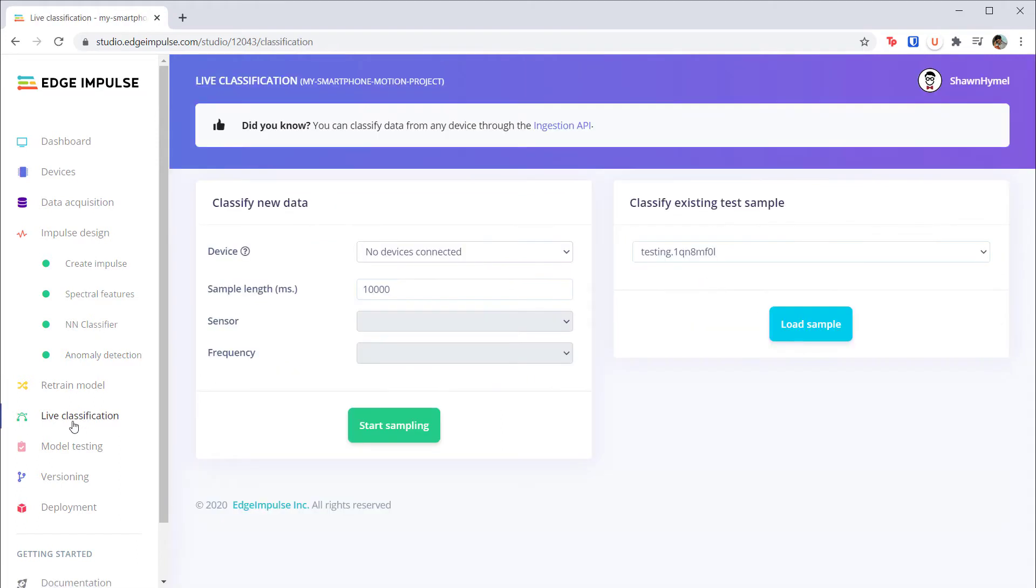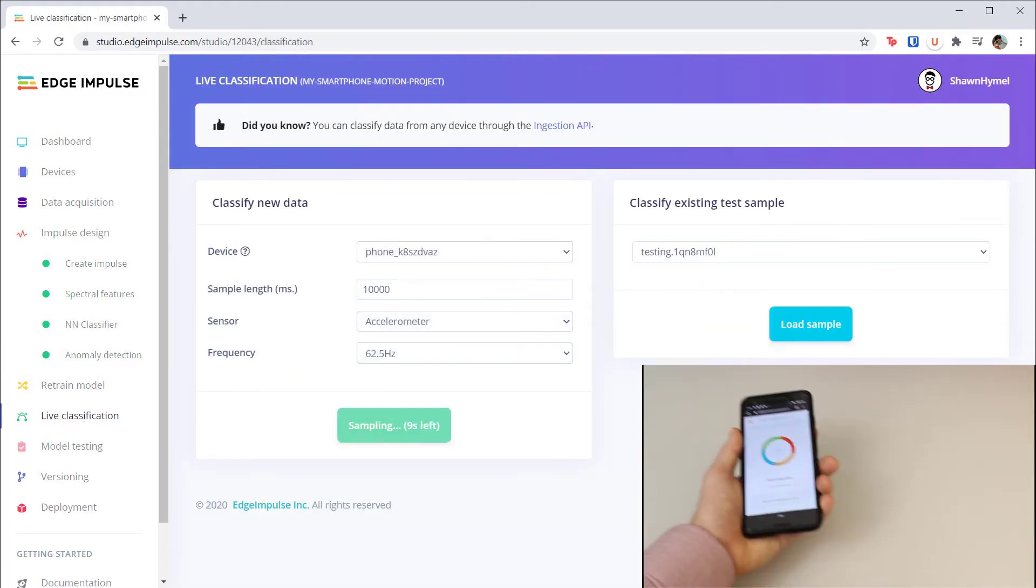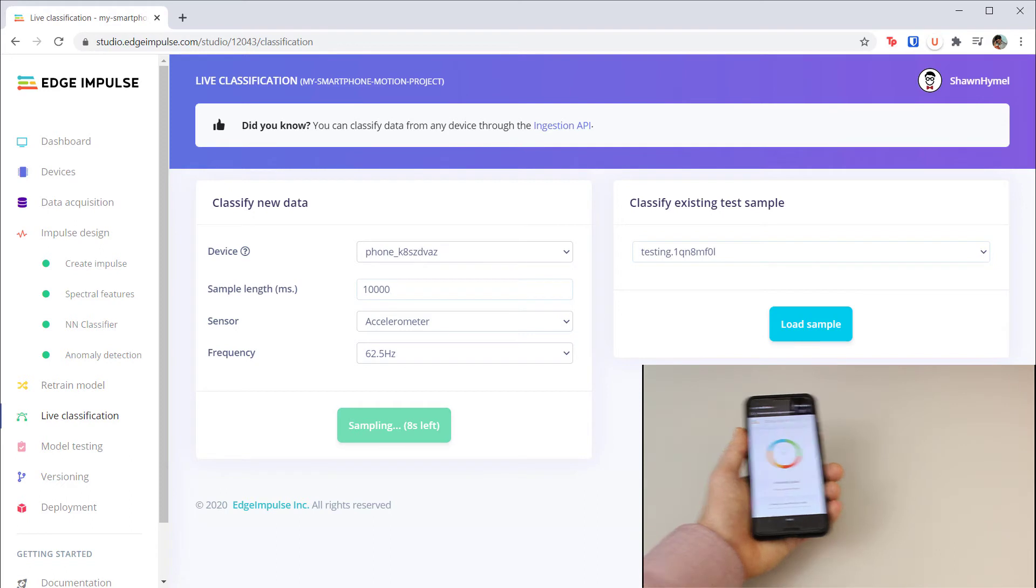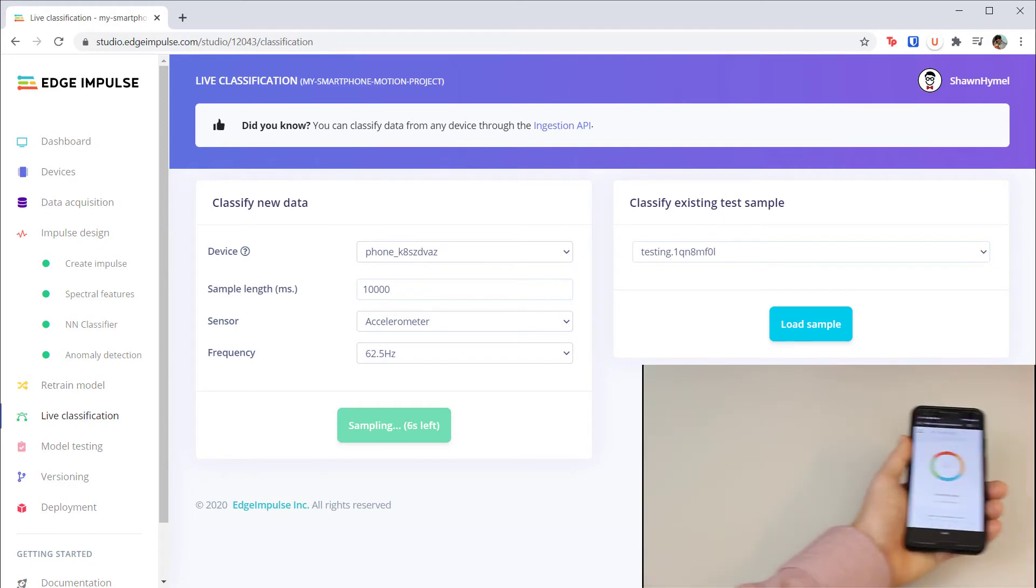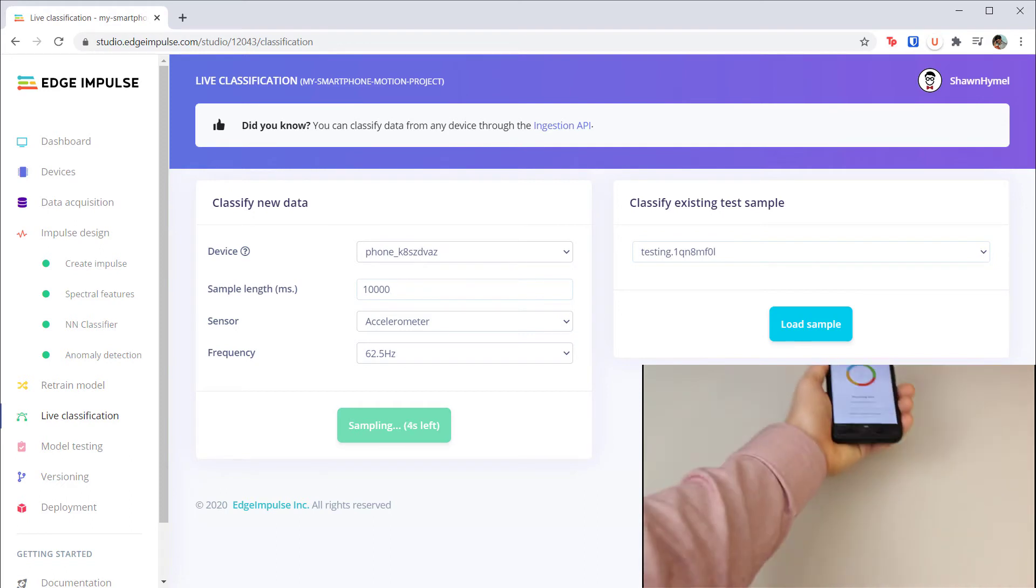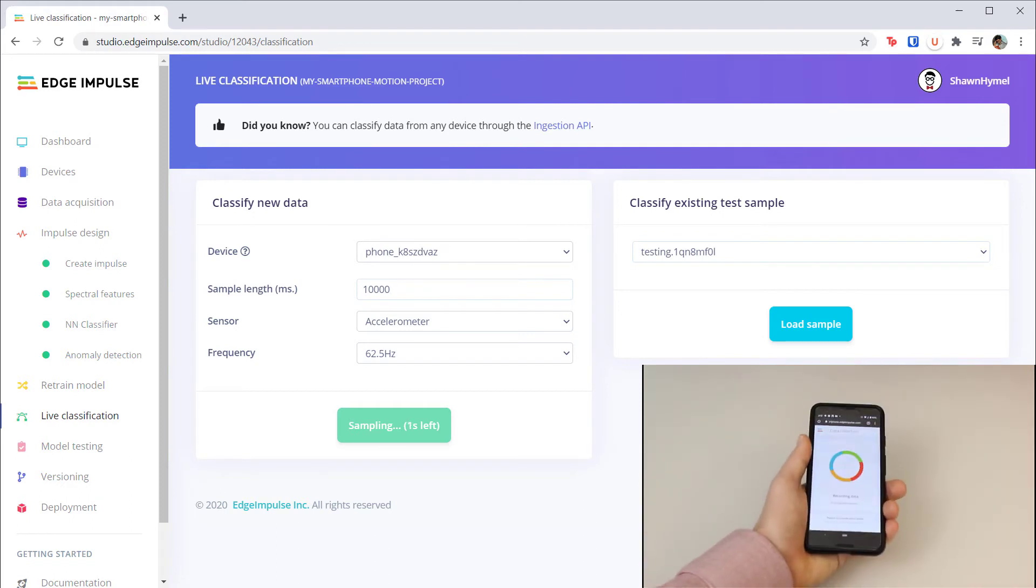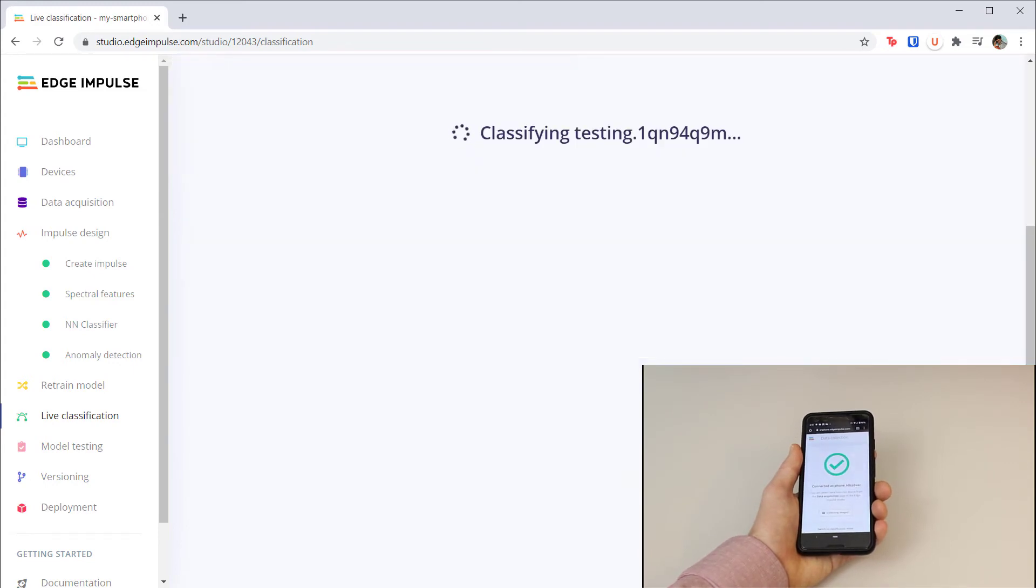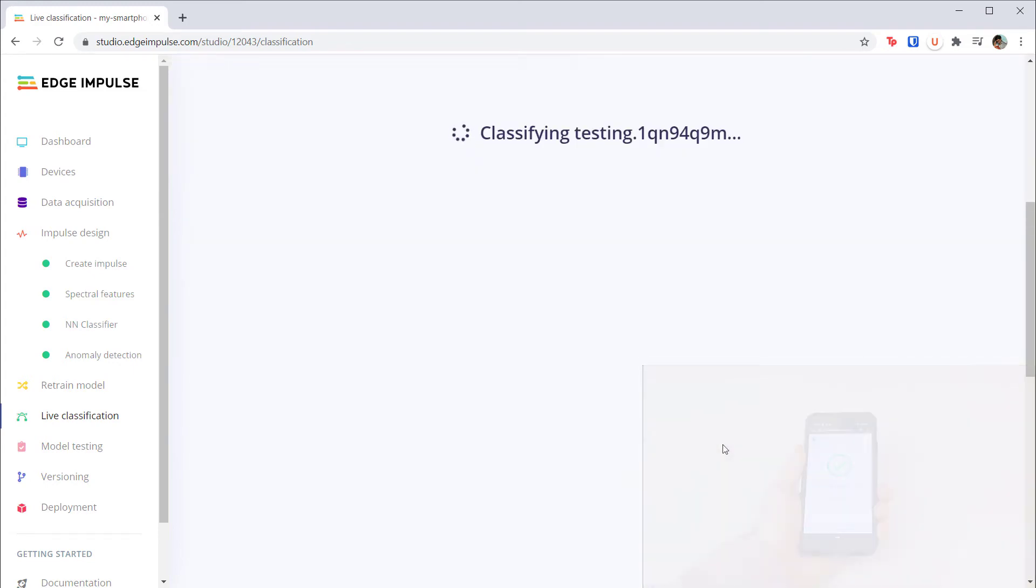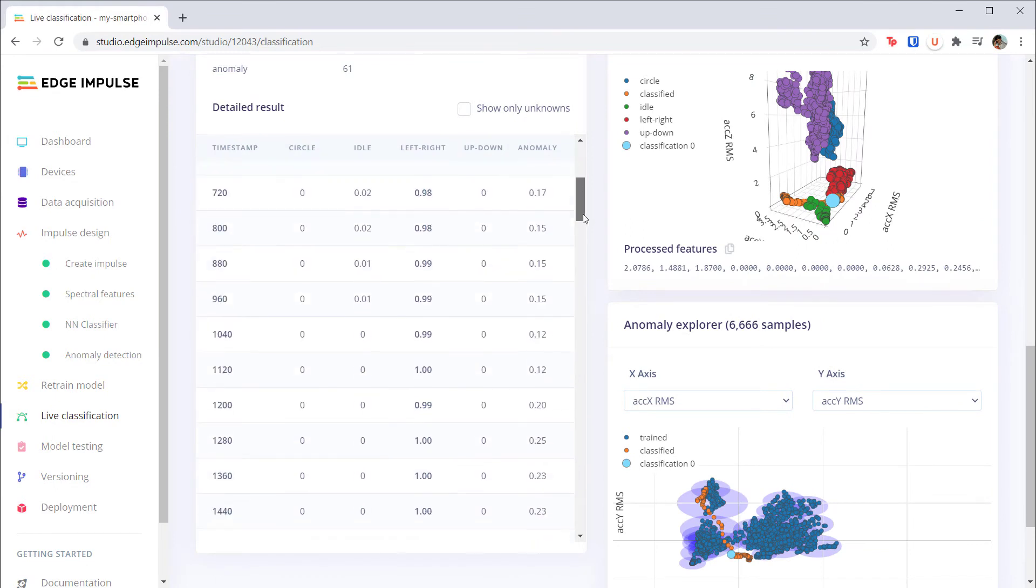Head to live classification, repeat the same test as before, moving the phone left to right and then some other motion like forward and backward. When it's done, take a look at the output. There's a new anomaly column which tells you how much each sample is outside the norm for that class.